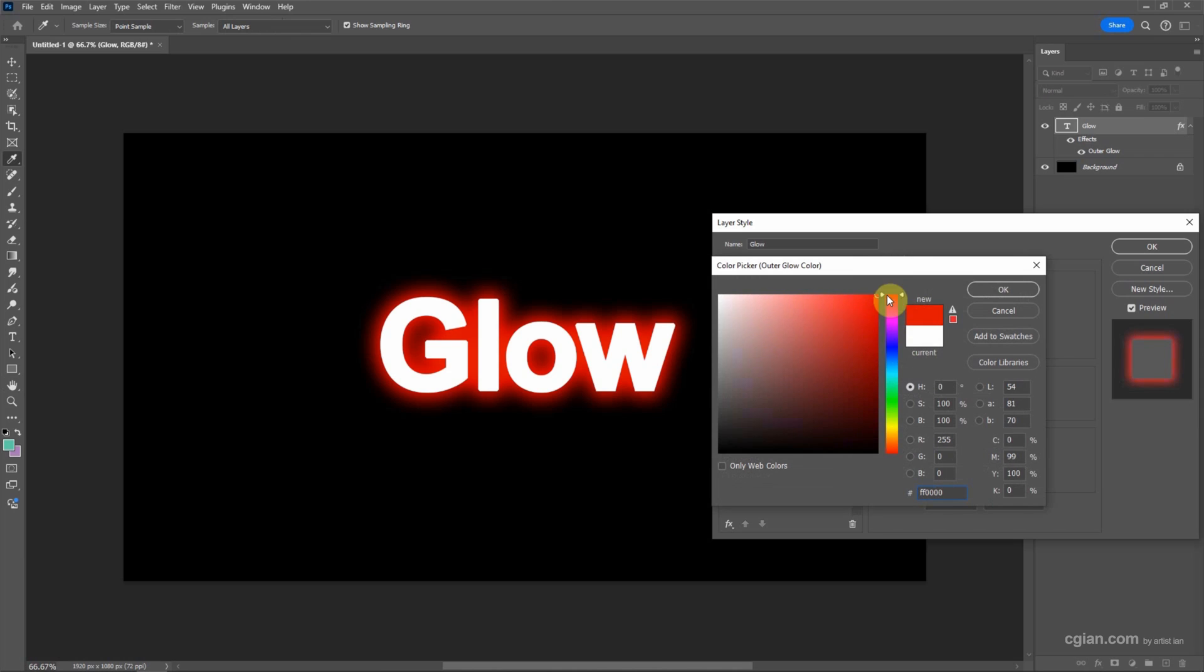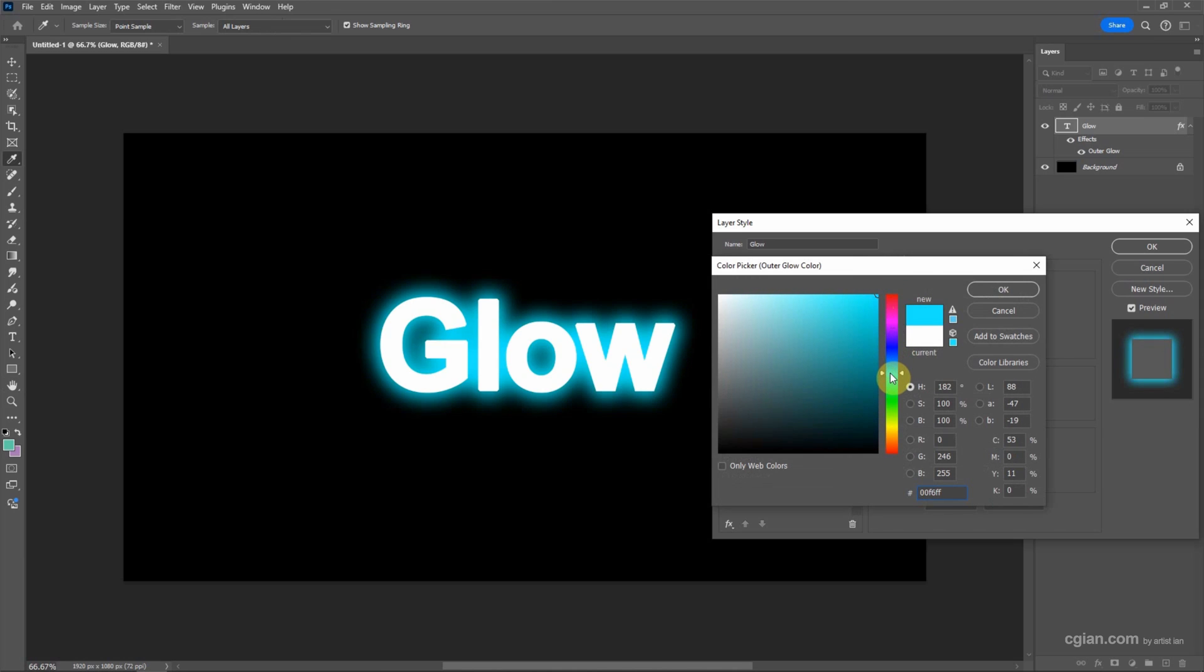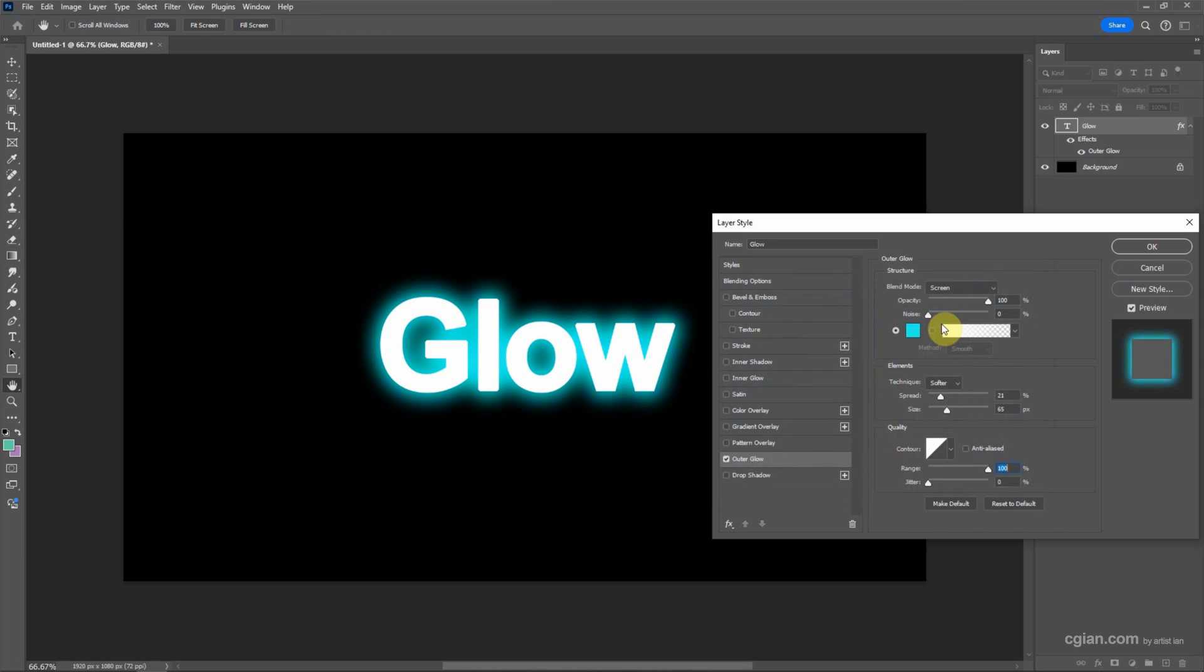And then we can change the color. For example, we can use red color, and we can use the blue color. I pick blue and we can press OK to apply the blue color.